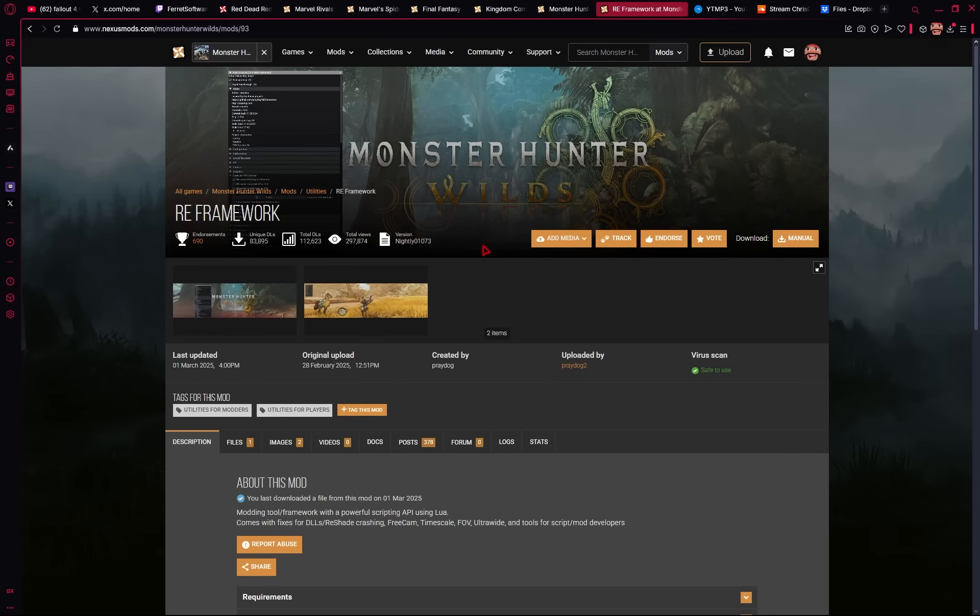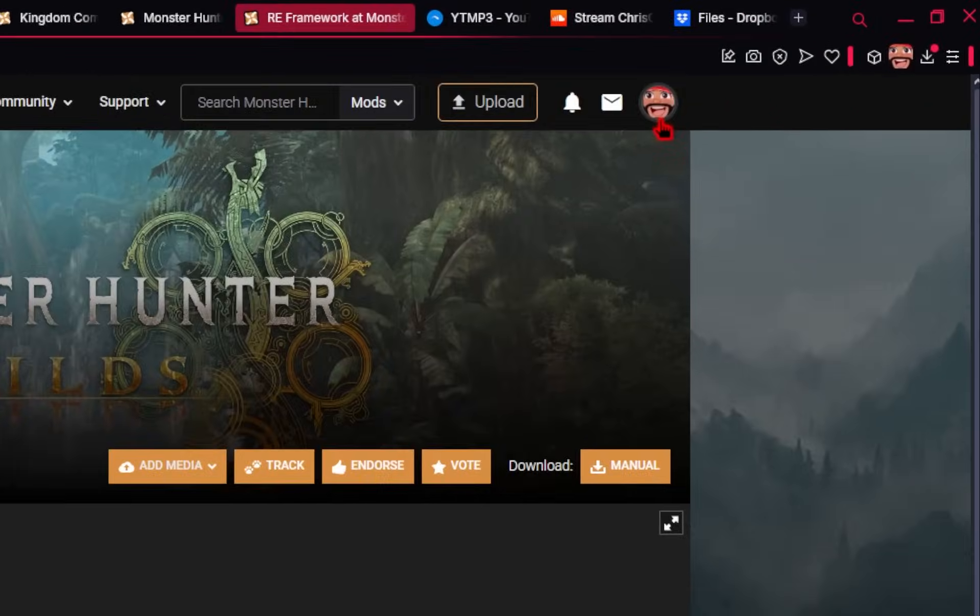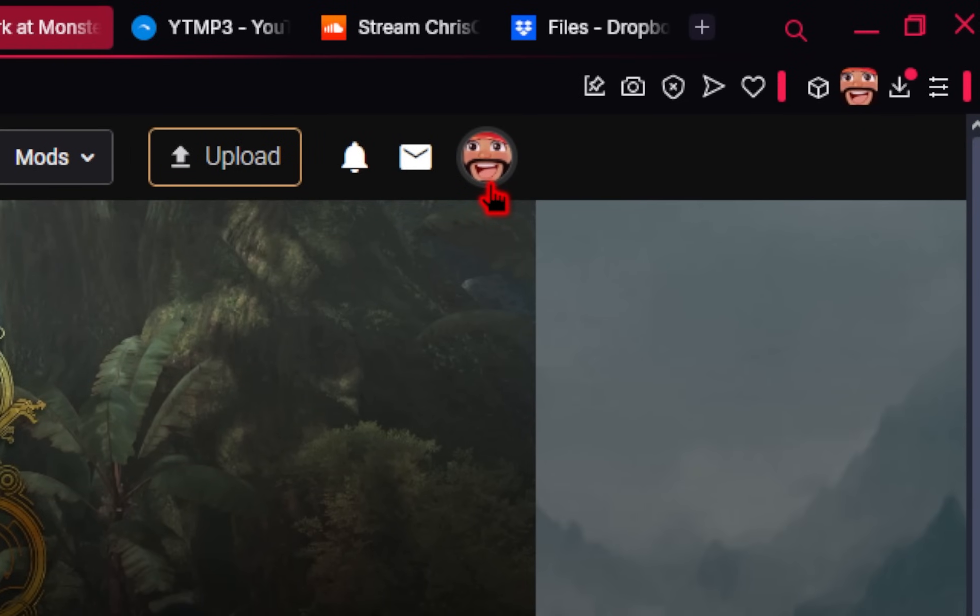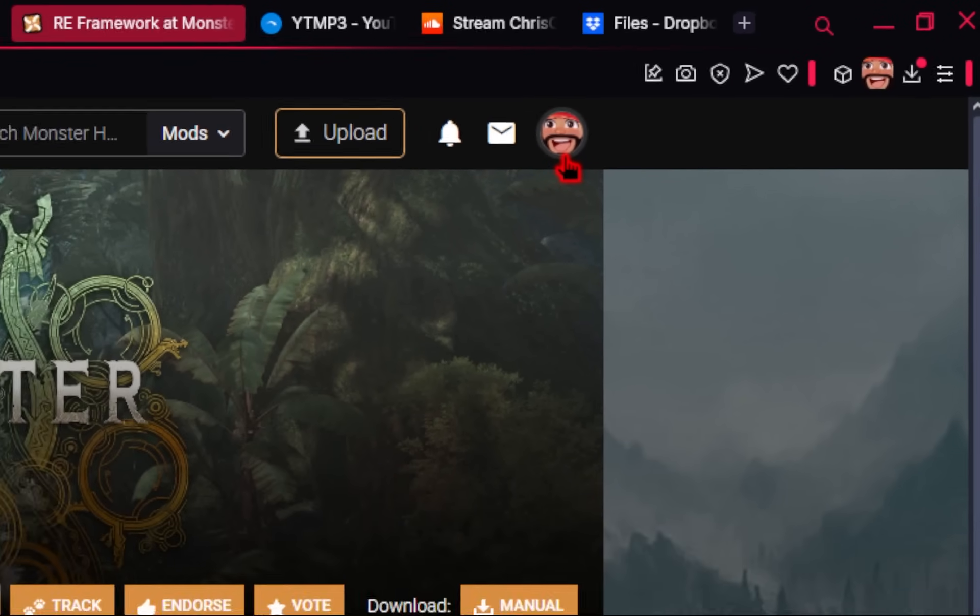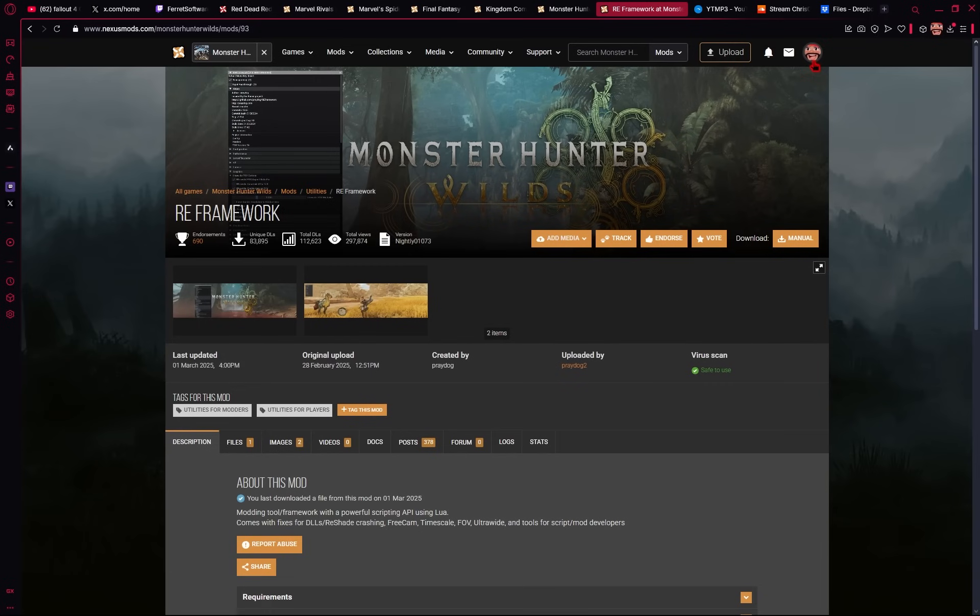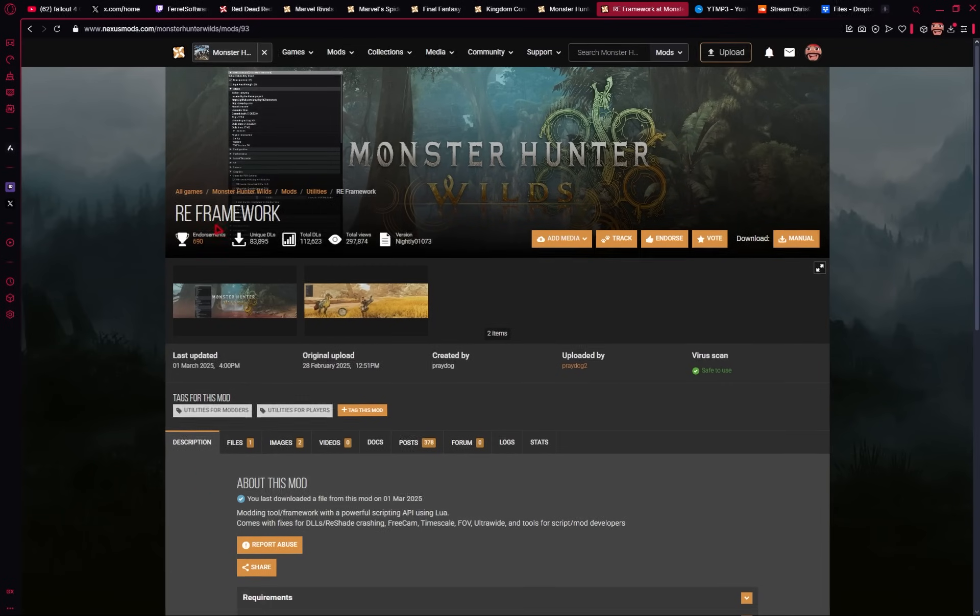We'll first need to go to a website called Nexus Mods. You'll need to create a free account first, but after you've done that, all of the mods on this website are absolutely free.